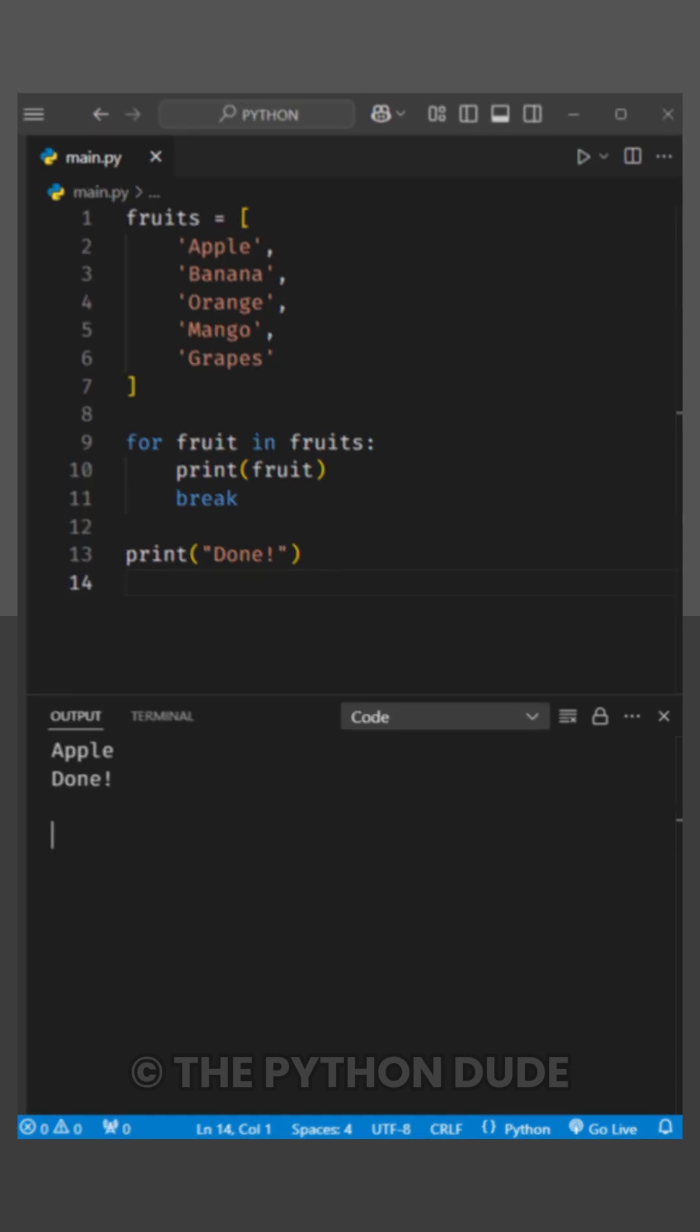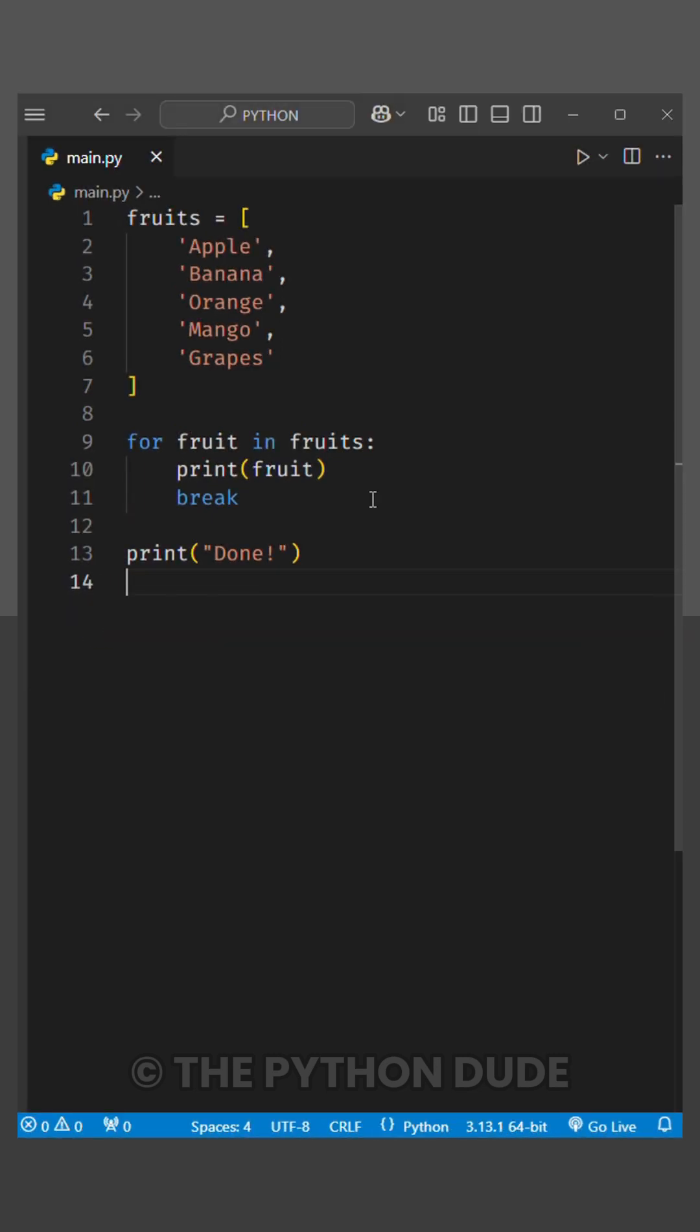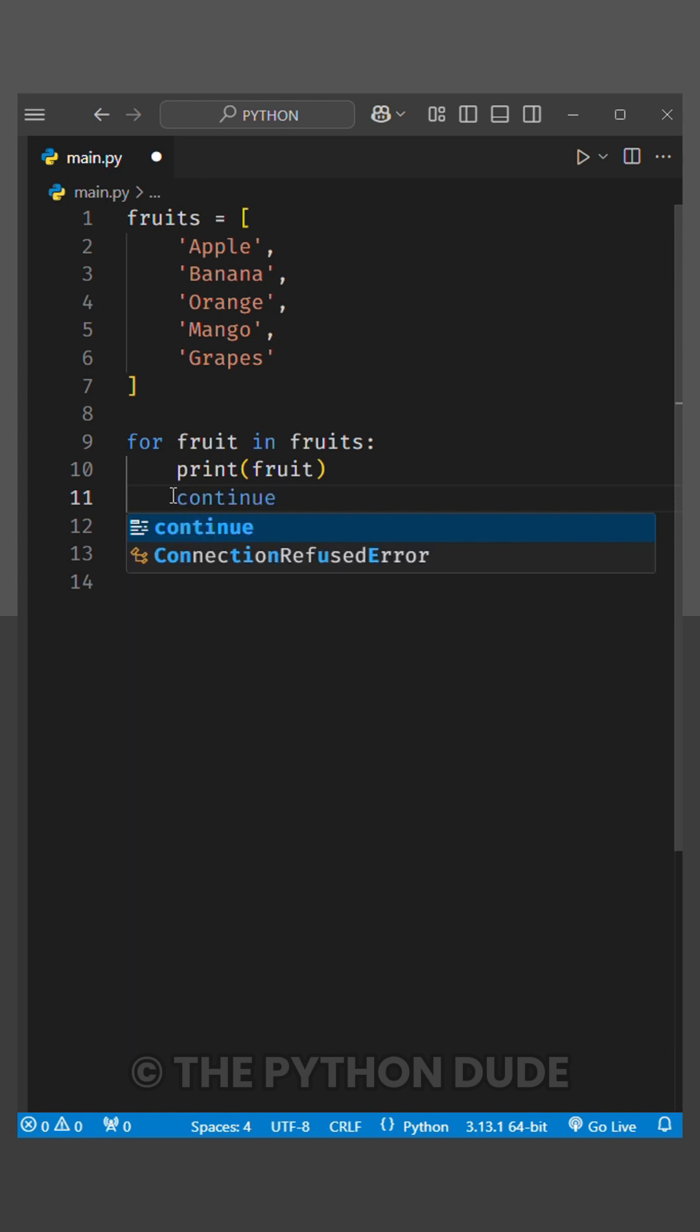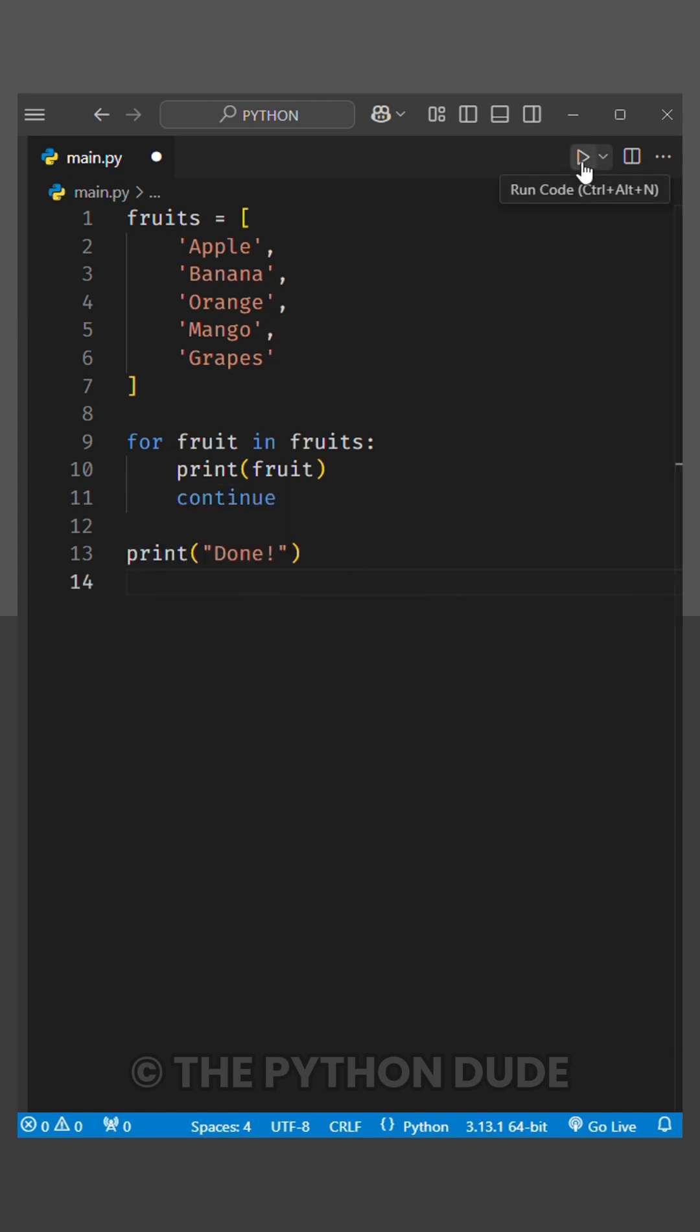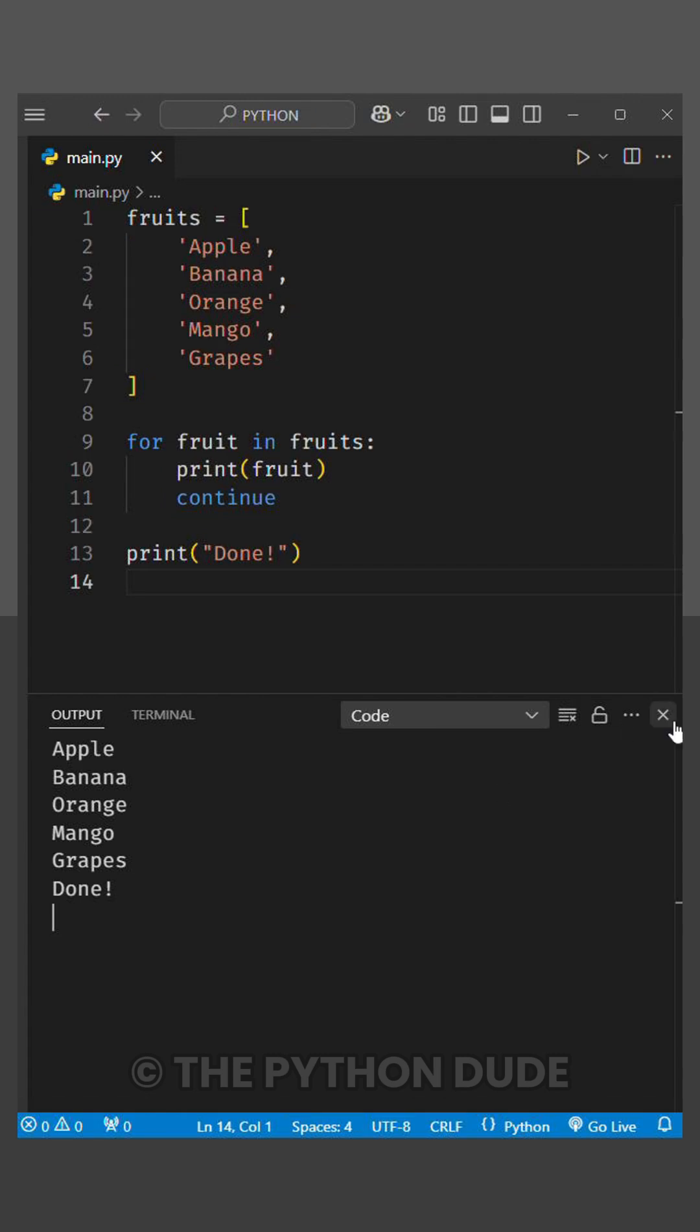Next, let's talk about the continue keyword. Now, instead of break, I add continue. The continue keyword tells Python to immediately jump to the next iteration of the loop. When we run this, everything works normally because we're simply telling Python to skip the remaining code for this iteration and continue to the next.